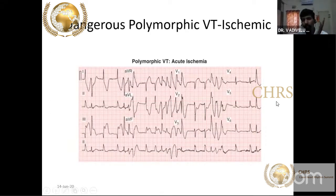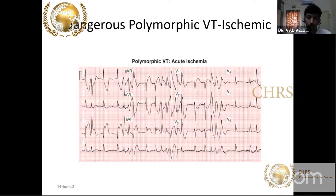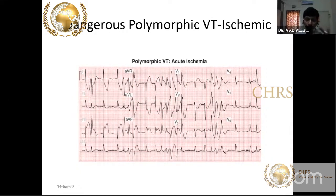Polymorphic VT is when QRS morphology and axis are changing. Polymorphic VT in a patient with chest pain always indicates acute ischemia. Monomorphic VT has regular QRS, regular axis, regular morphology — monomorphic VT in a patient with CAD history means the MI occurred in the remote past, due to scar and re-entry phenomena, not typically in the setting of acute coronary syndrome.